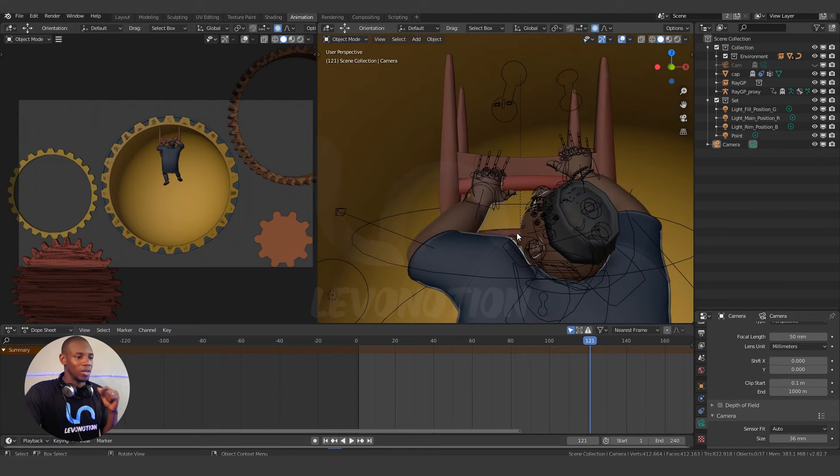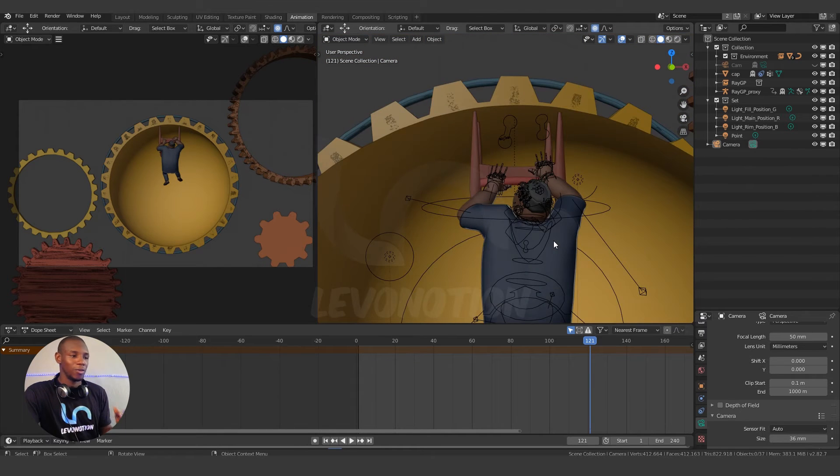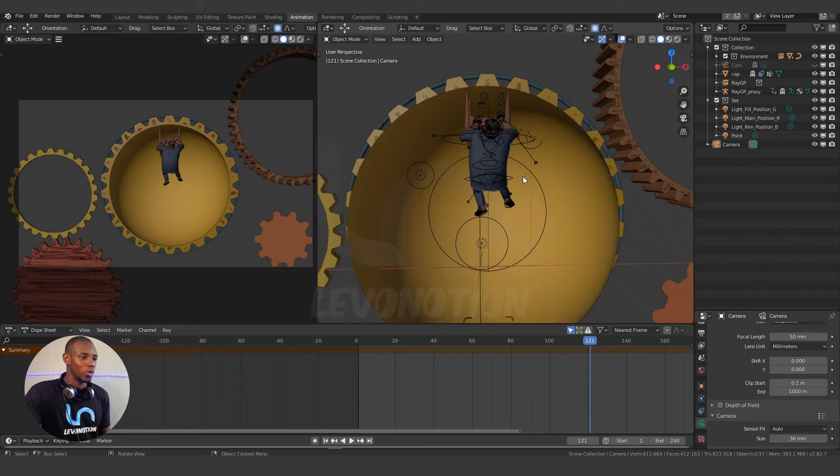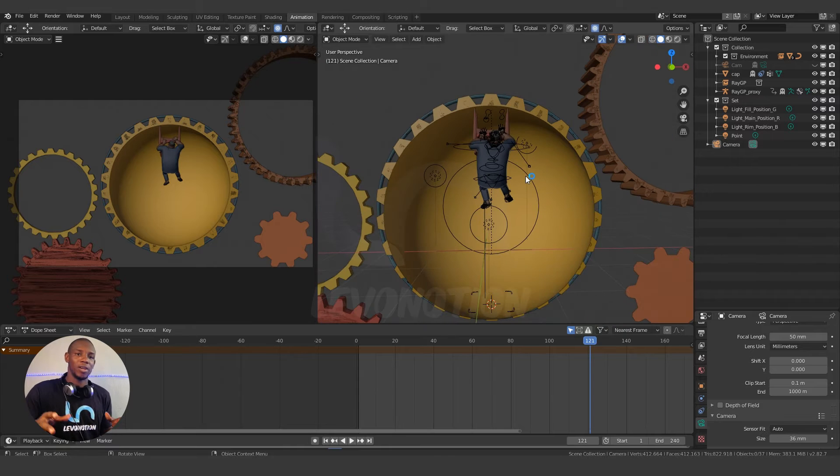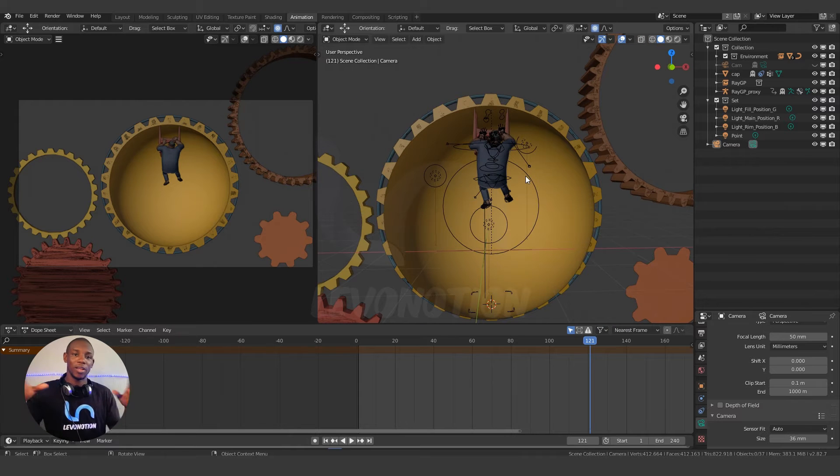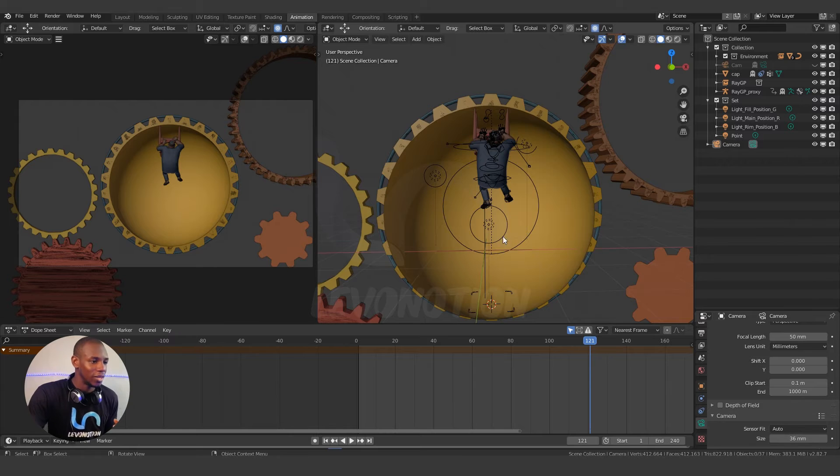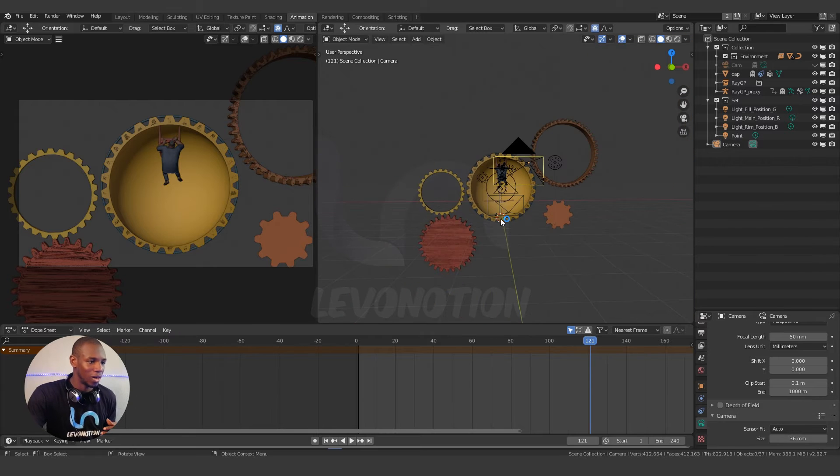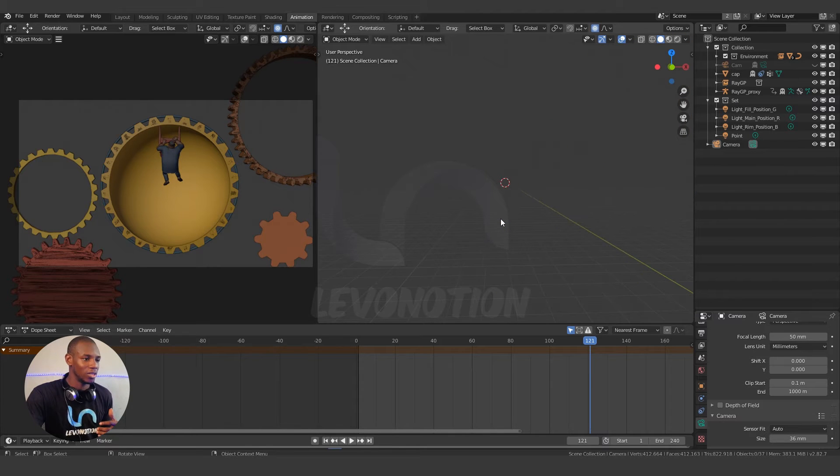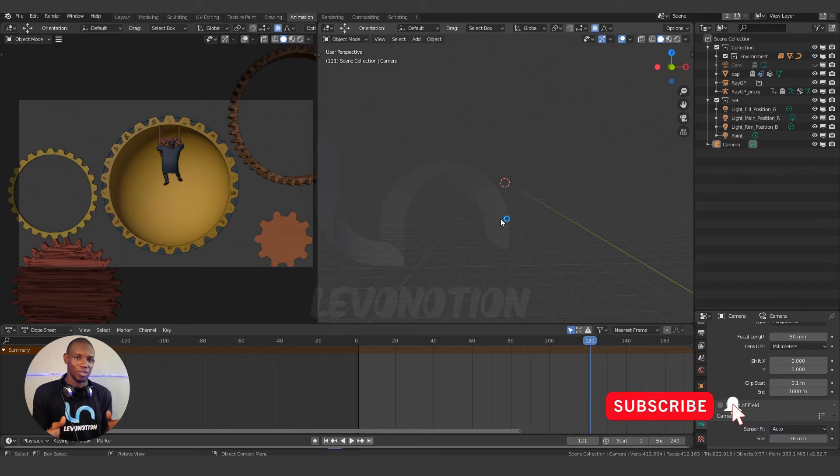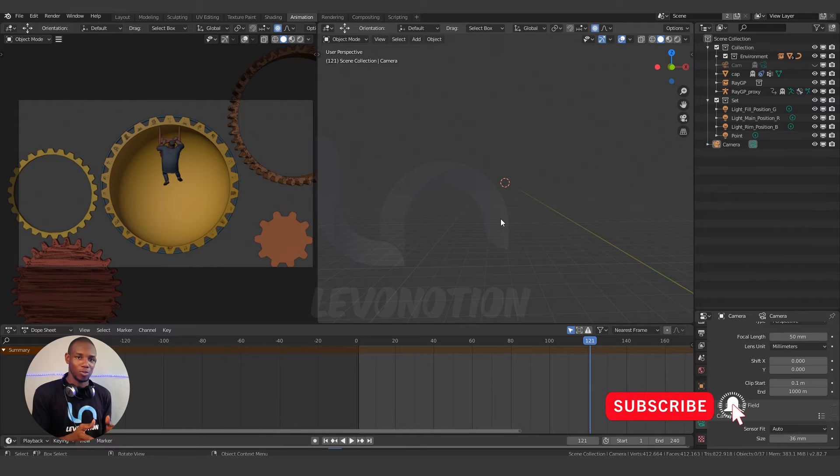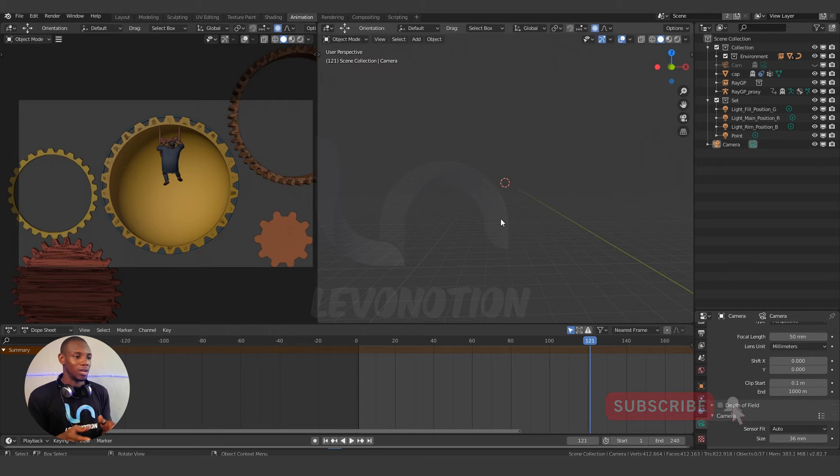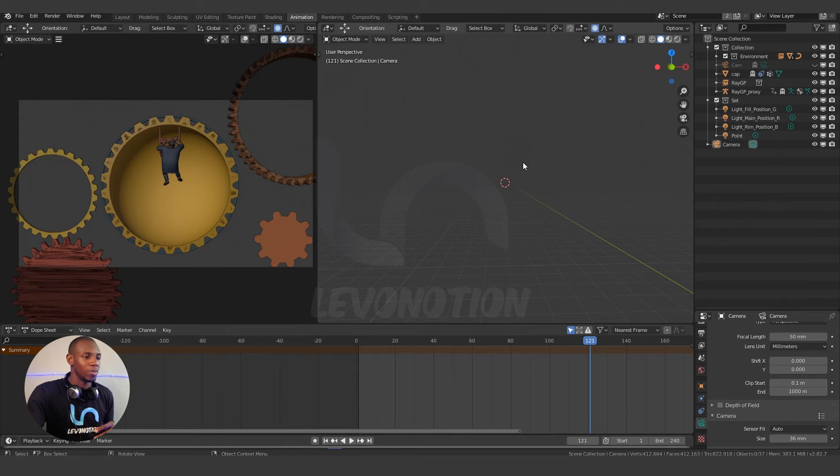Now the second scenario is you have a shot where you want your camera to capture the whole essence of the scene from a wide shot. And then you decide to zoom out to capture the essence and suddenly the object disappears. This is the second scenario for this problem. It is called camera clipping and I'm going to show you how to fix it now.